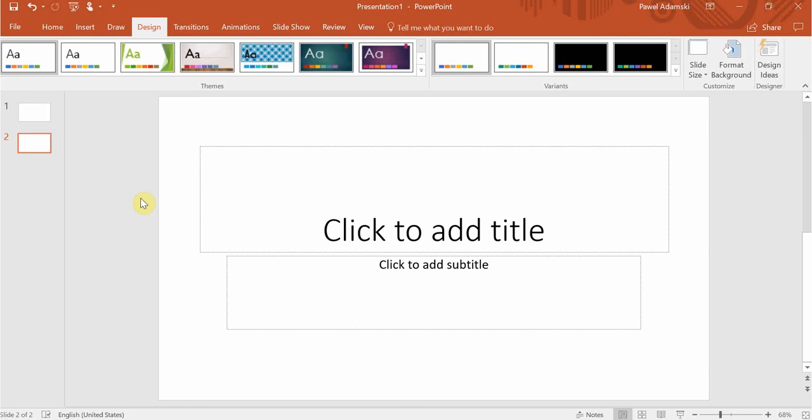I'm afraid unfortunately the answer is no. PowerPoint doesn't have built-in functionality to change the size of each slide.